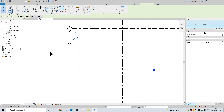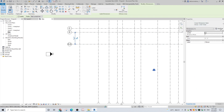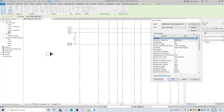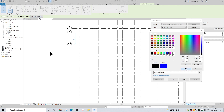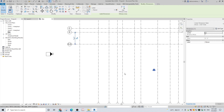You can change the properties of the dimension lines — they are fully customizable. Go to the properties and change the parameters you need to adjust. I am changing the color to blue and the text background to transparent.